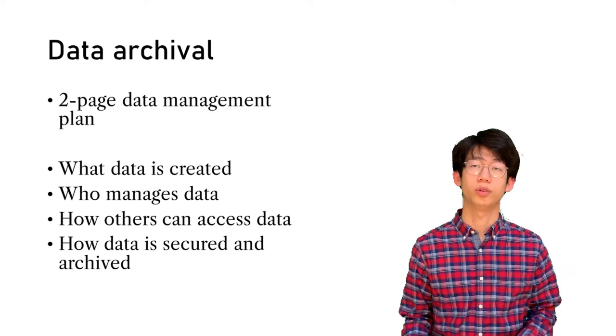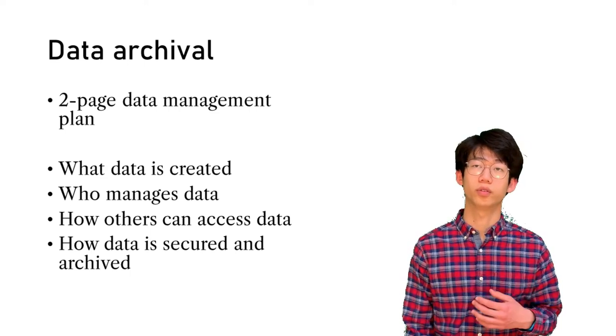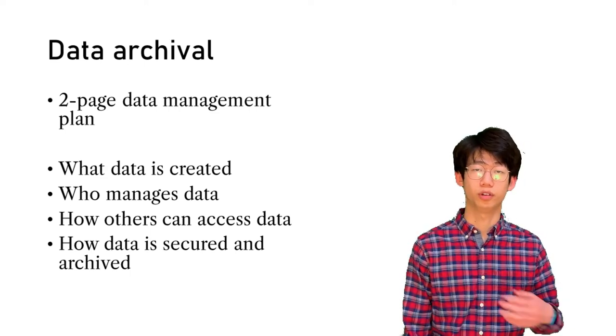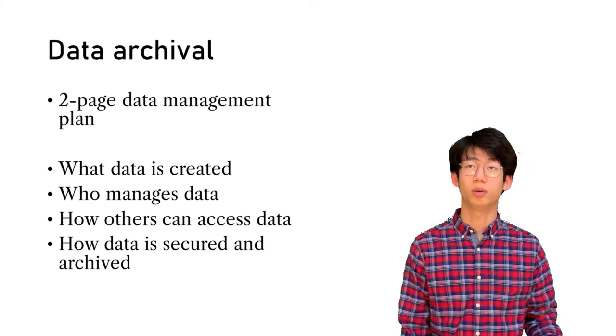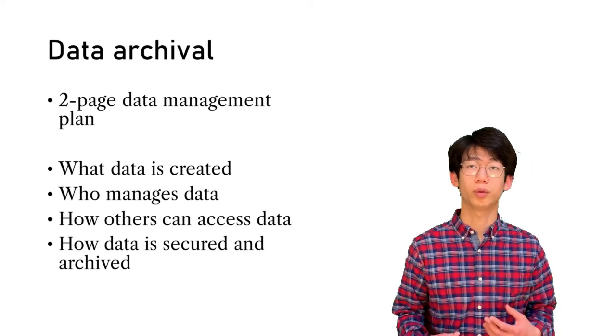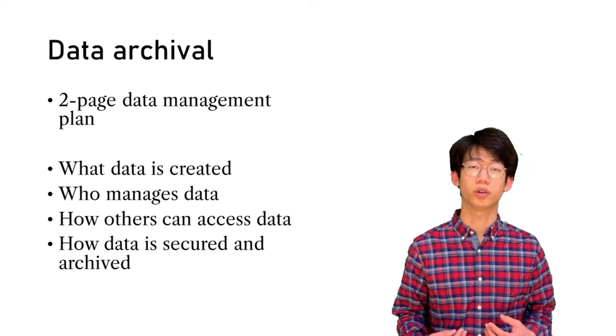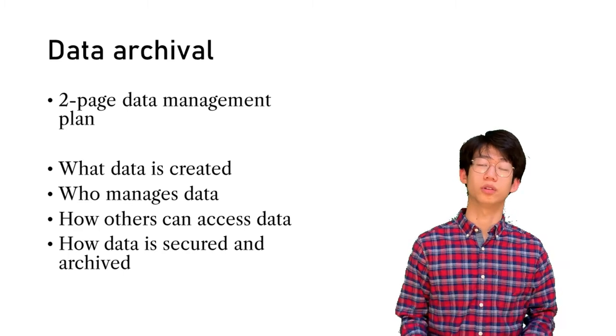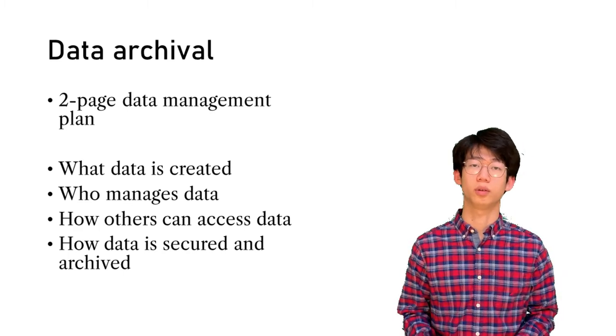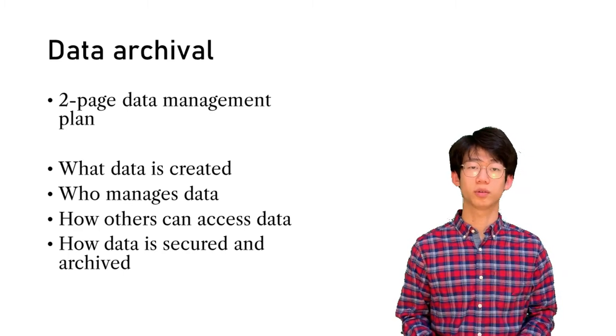For example, you don't want sensitive information from participants getting leaked out. Generally, a library or a museum will be able to help you do all of these aspects.